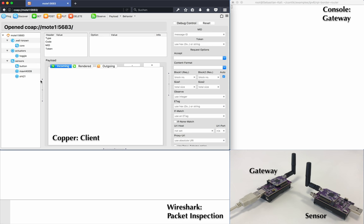On the bottom left, you see outgoing and incoming message packet content of the client captured with Wireshark. On the bottom right, you can see two open motes. The left one is used as a gateway and will forward traffic from a client into the wireless sensor network and back. The right mote is a sensor mote in the wireless sensor network, which will receive CoAP requests and answer them.